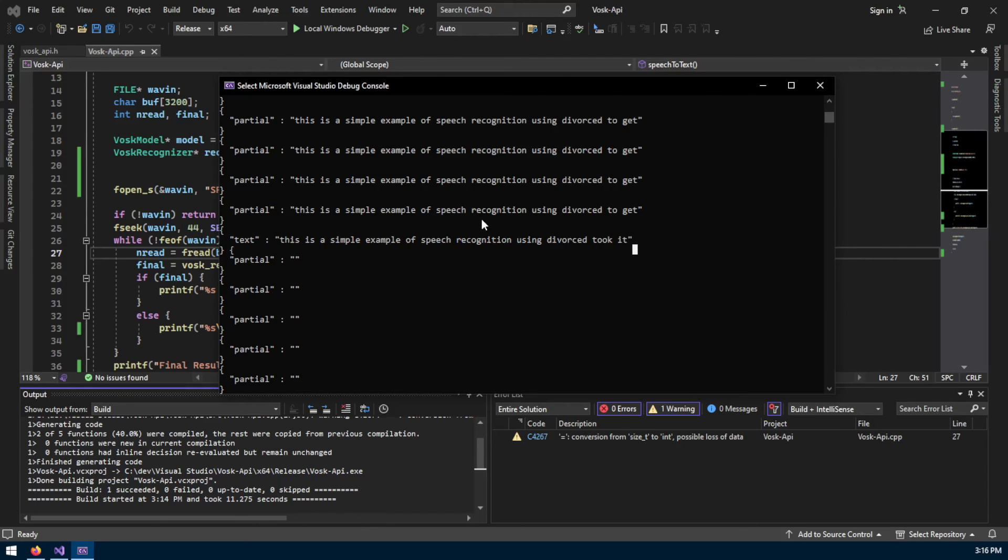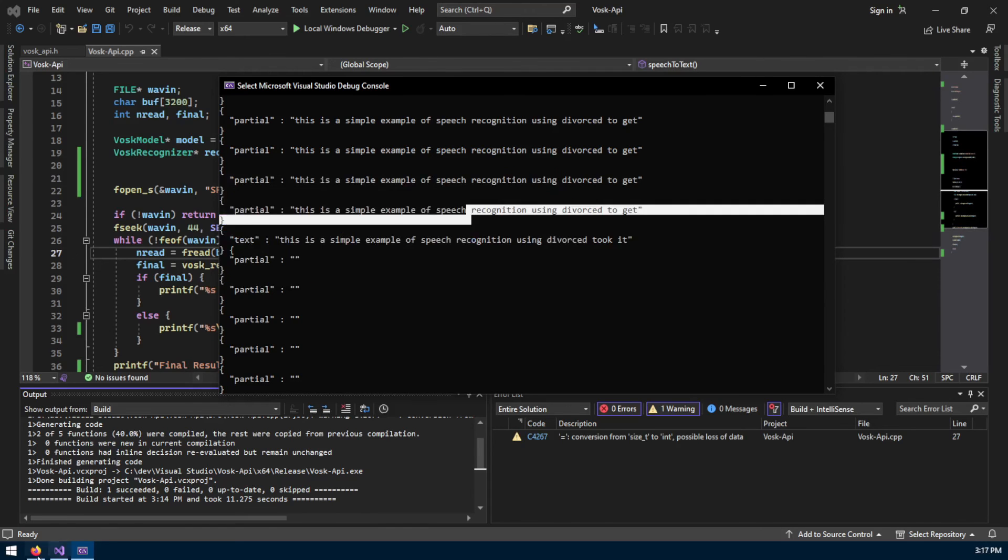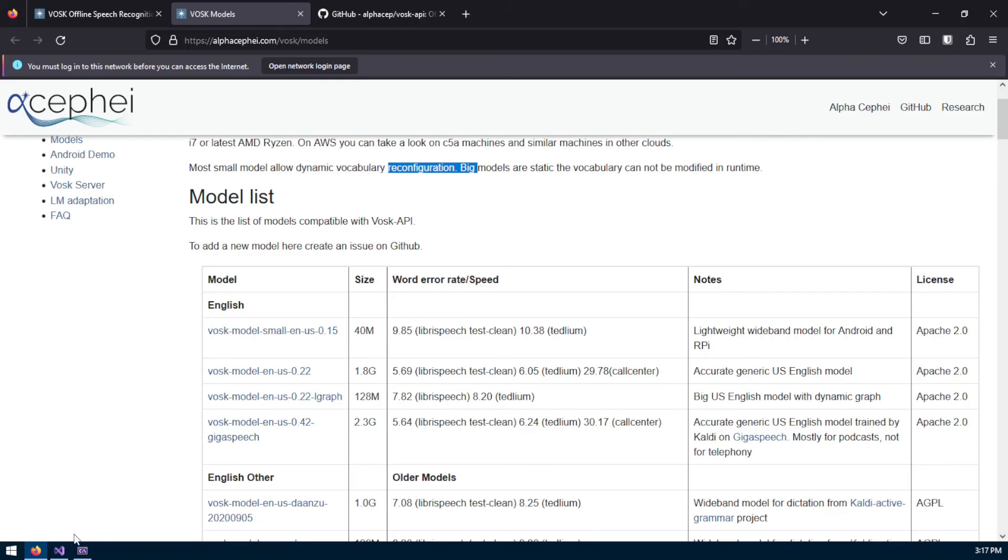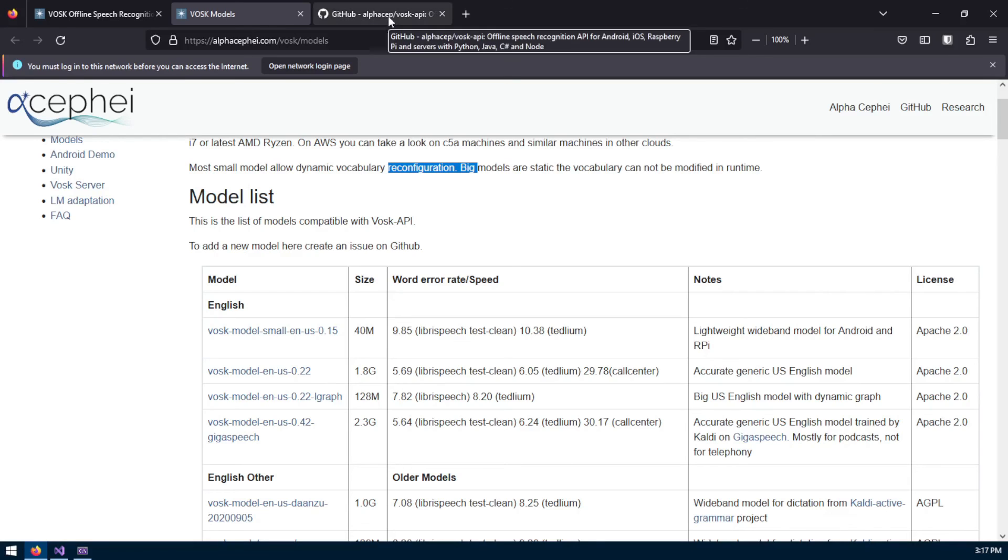If you're not pleased with these results you can just use the bigger models which are way more effective. I haven't tried the 2.3 gigabytes model. That's basically it. If you want to know more things about the Vosk toolkit I will leave the links to this tool down below in the description.